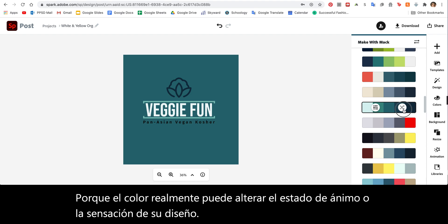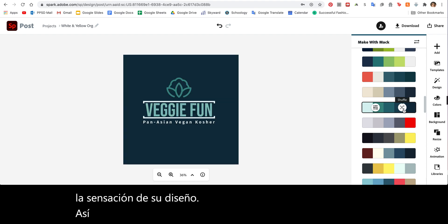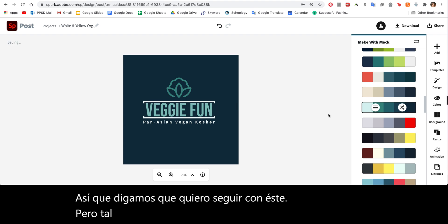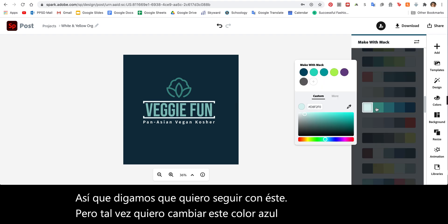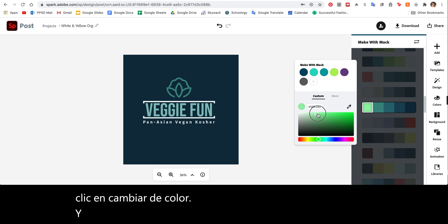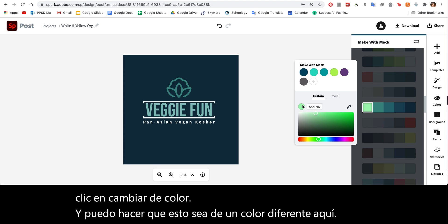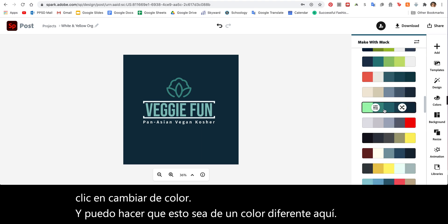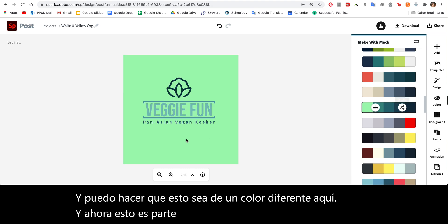So let's say I want to stick with this one, but maybe I want to change this blue color. I can click on Change Color and I can totally make this a different color. Now this is part of the color palette.